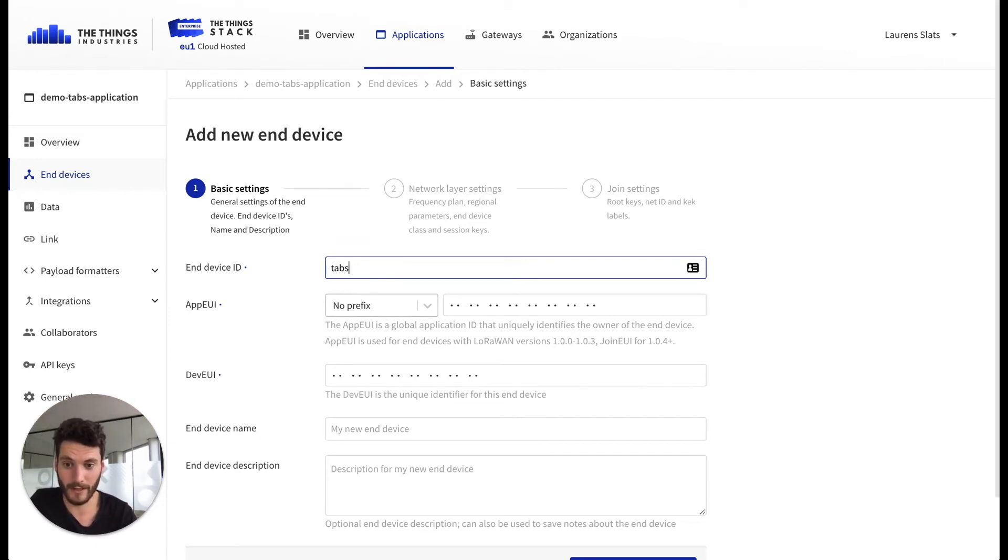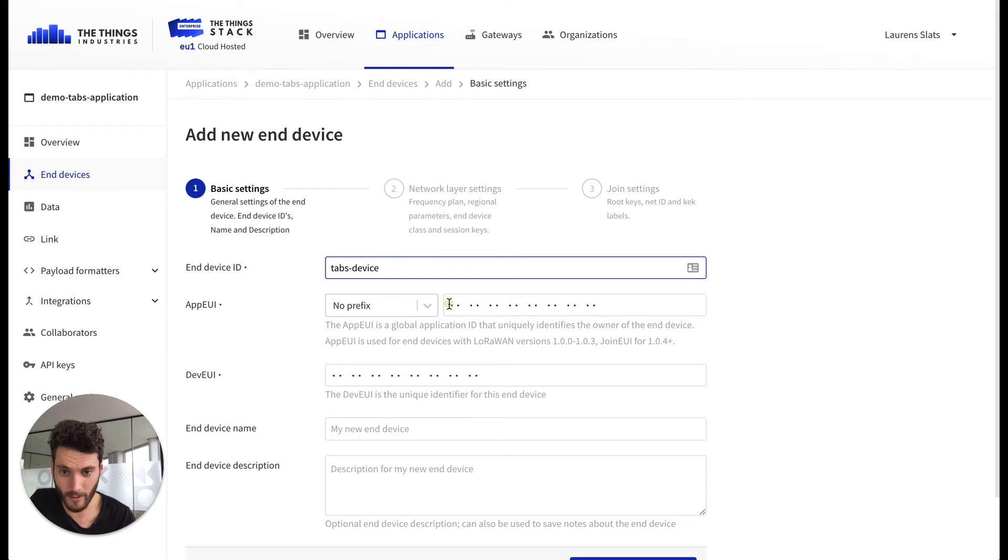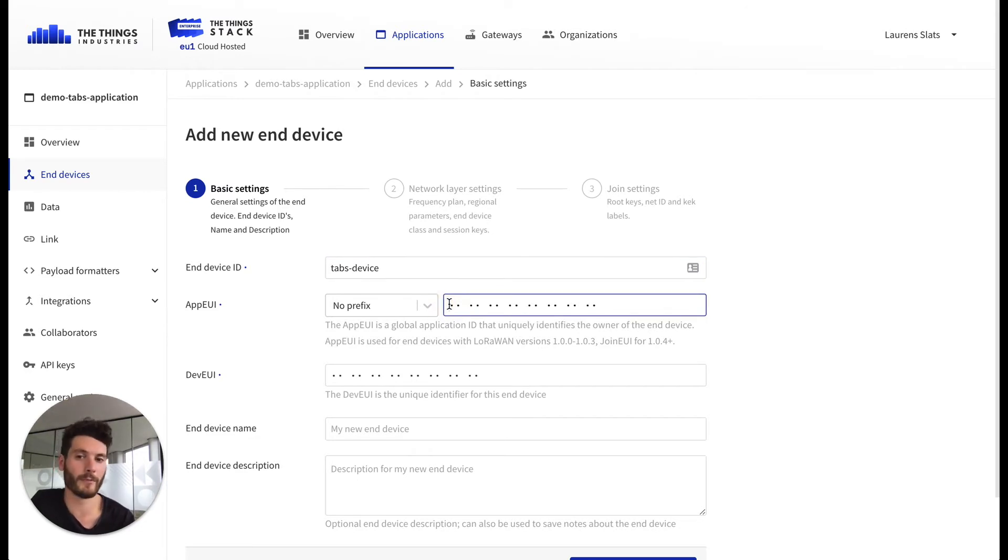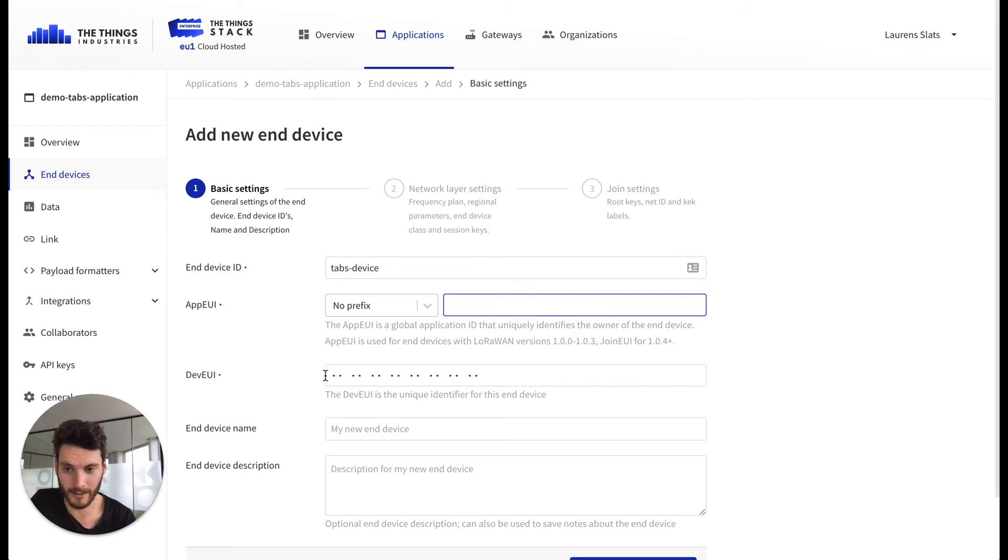Next we have to give it a nice name. So let's call it a TAPS device, continuing with the EUI. All of this information should be provided by the device manufacturer. This is actually the device EUI.